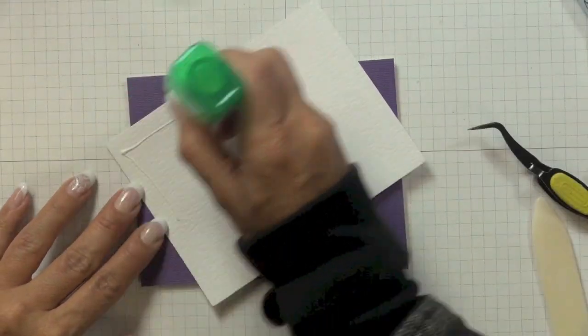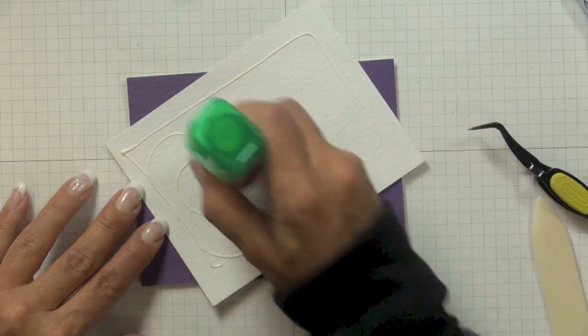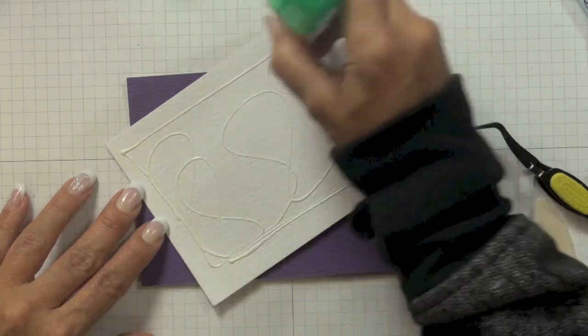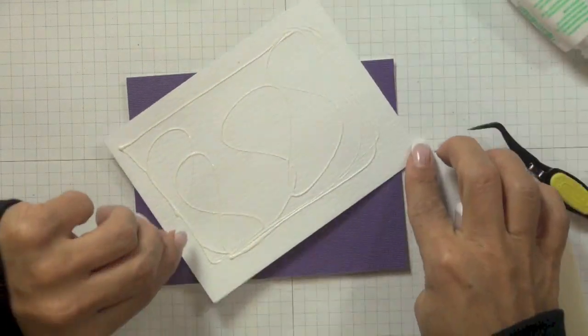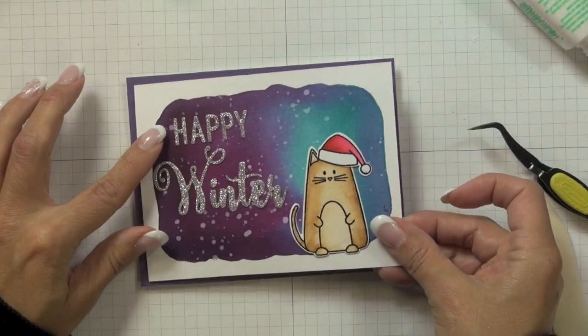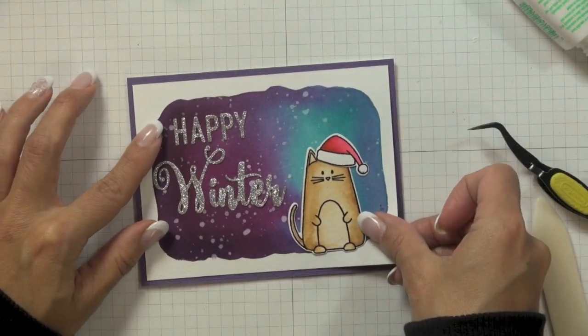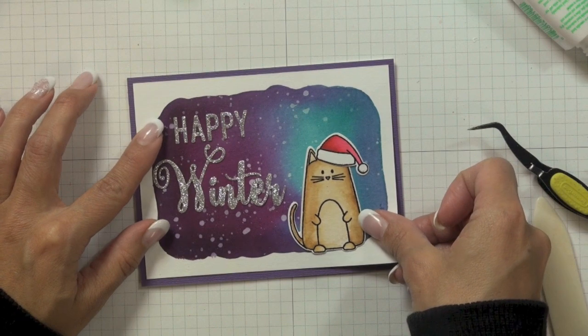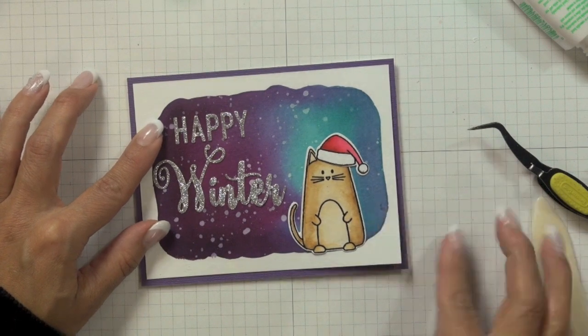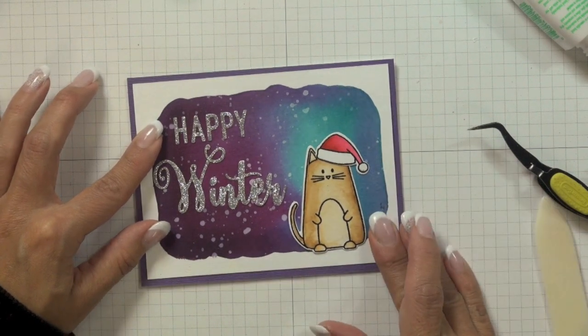A quarter by five and a half to my card front and then used some more of that Tombow glue to stick my stamped and decorated panel to my card front.